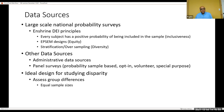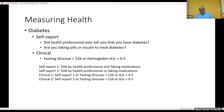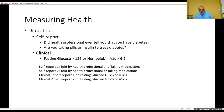Measuring health also poses a challenge. Looking at diabetes: most of the time we rely on self-report — 'Did a health professional ever tell you that you have diabetes?' And then: 'Are you taking pills or insulin to treat diabetes?' The clinical definition would be fasting glucose greater than 126, or hemoglobin A1c greater than 6.5. I'll give four examples of ways to define what diabetes means in this context.